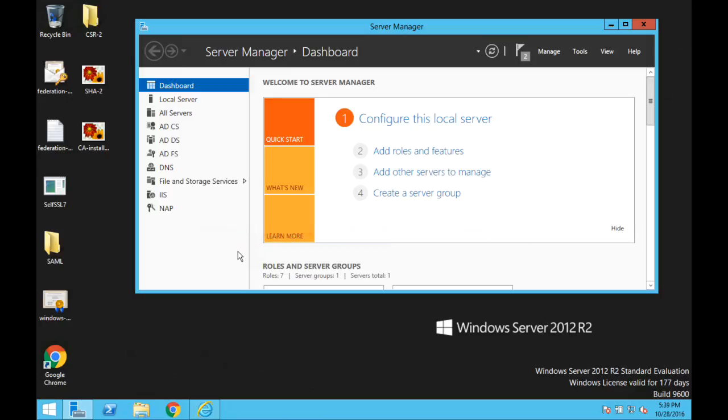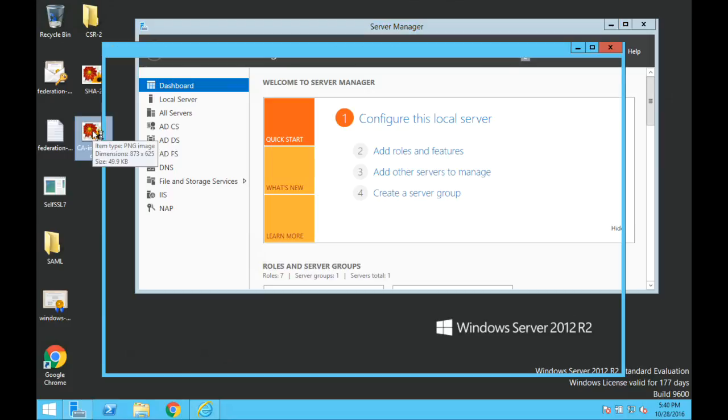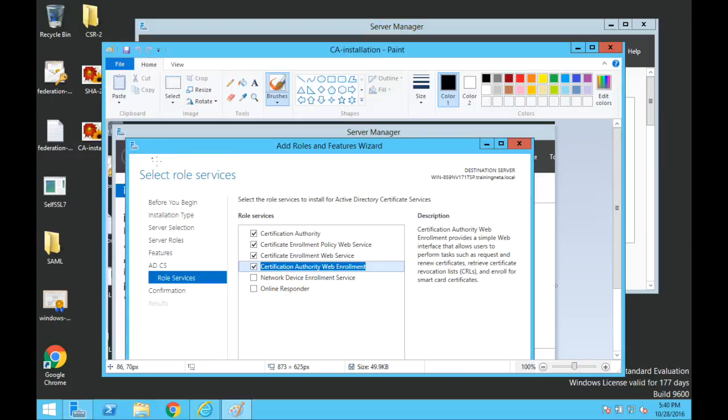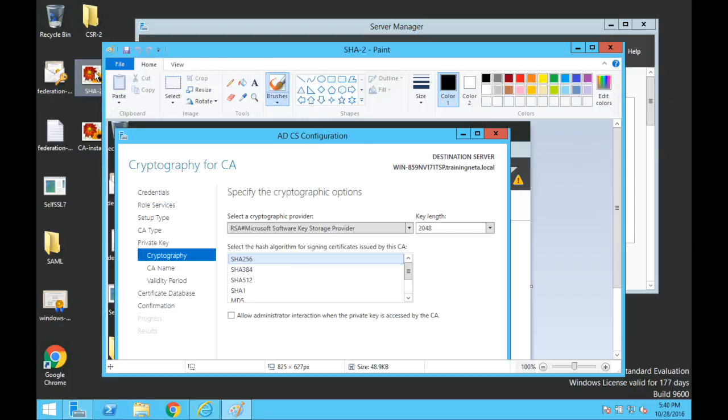Now we are going to get the certificate signing request signed by the root certificate authority which is the Windows 2012 server in this example. Make sure that you have installed the web enrollment and then the Chrome browser will still give you an error if you use SHA-1 to sign.